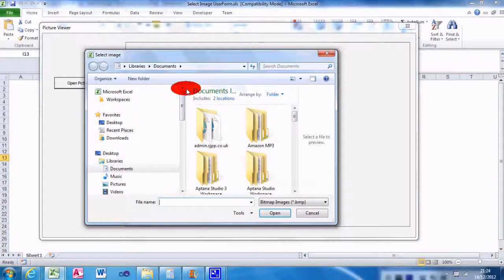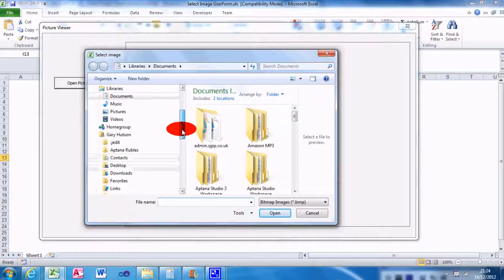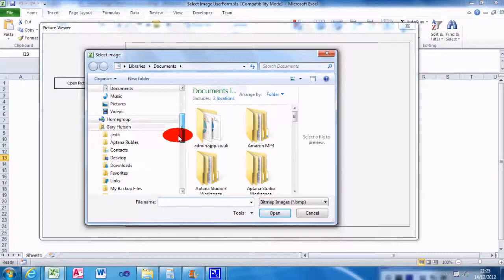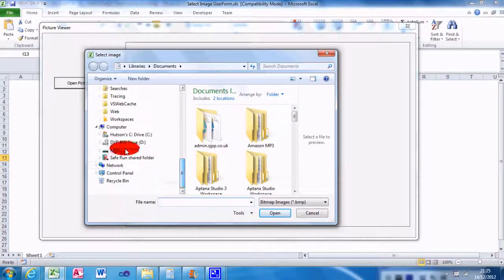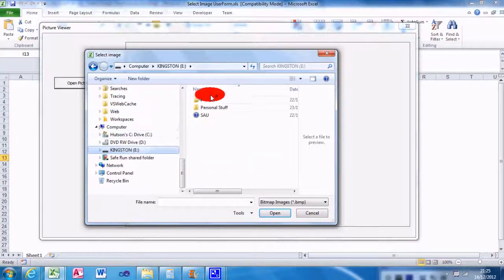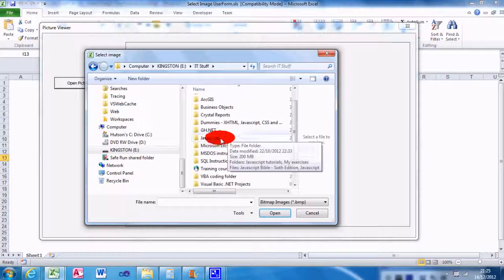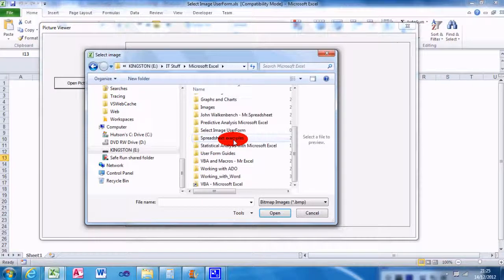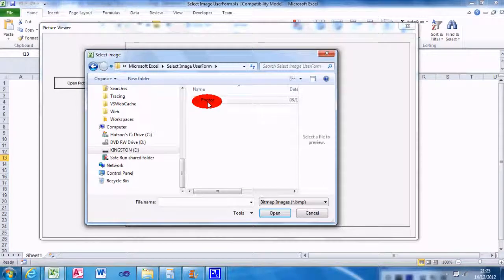Yeah, so then what you do is you select the picture that you want. So mine's located on my flash drive, it's within the Select Image User Form Photos folder.